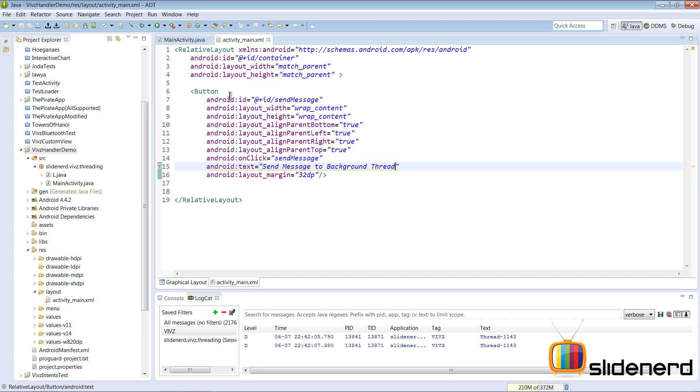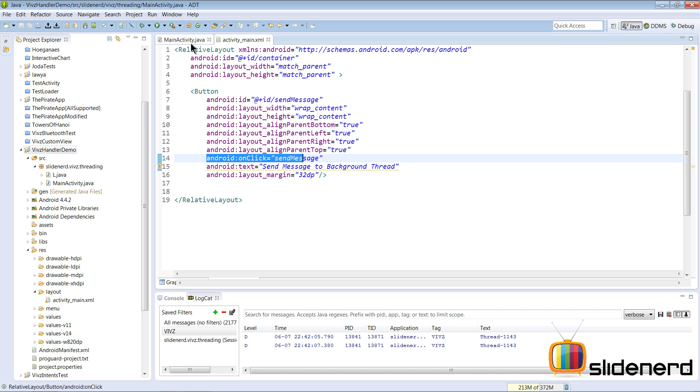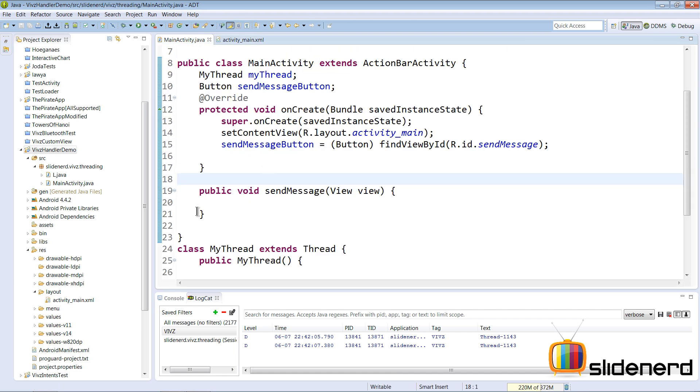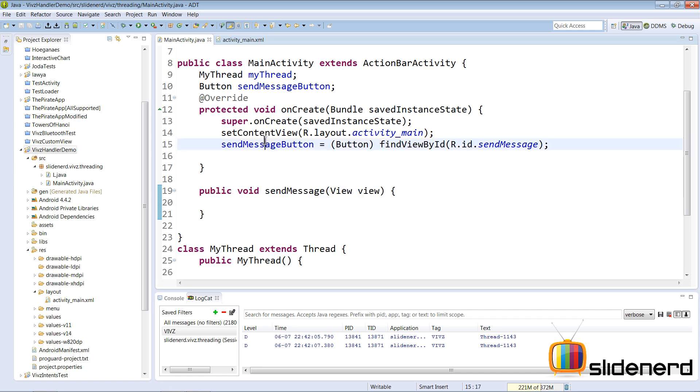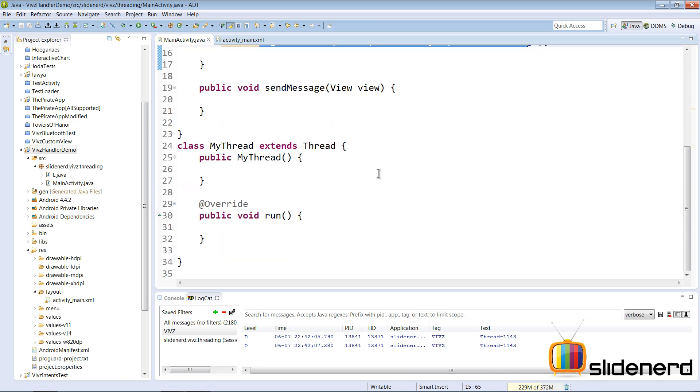Every time you click on this button, the onClick attribute will trigger this method sendMessage, which is right here inside my MainActivity.java. Other than that I have initialized the button, nothing great.